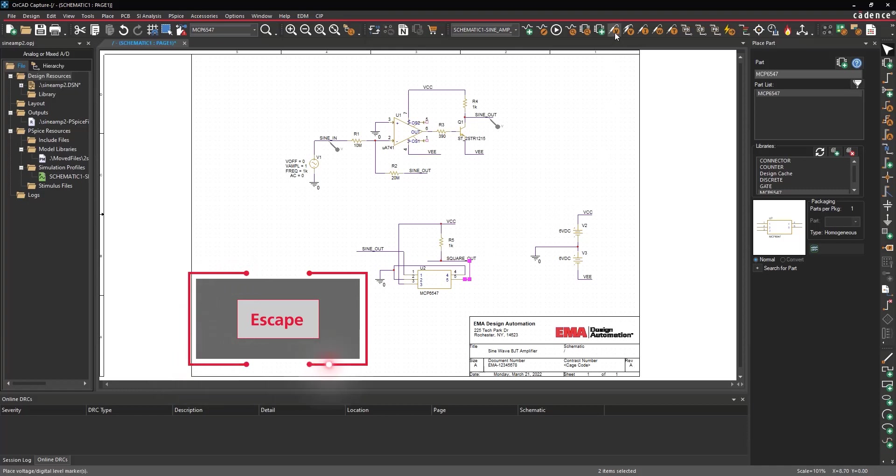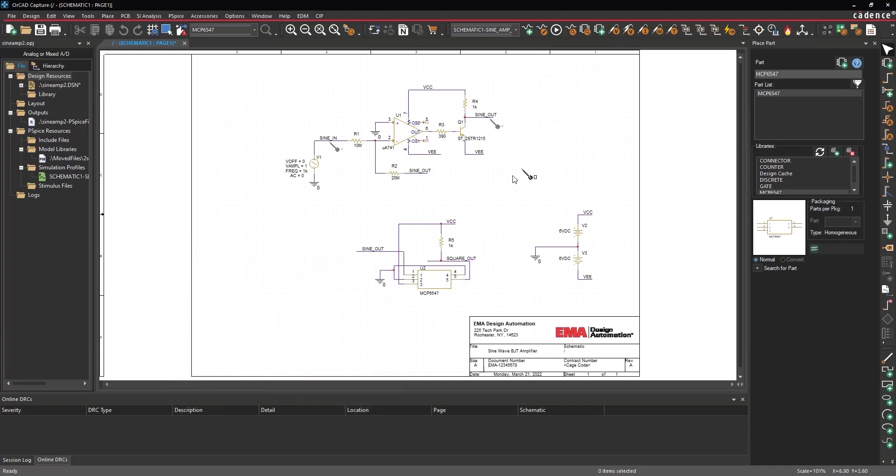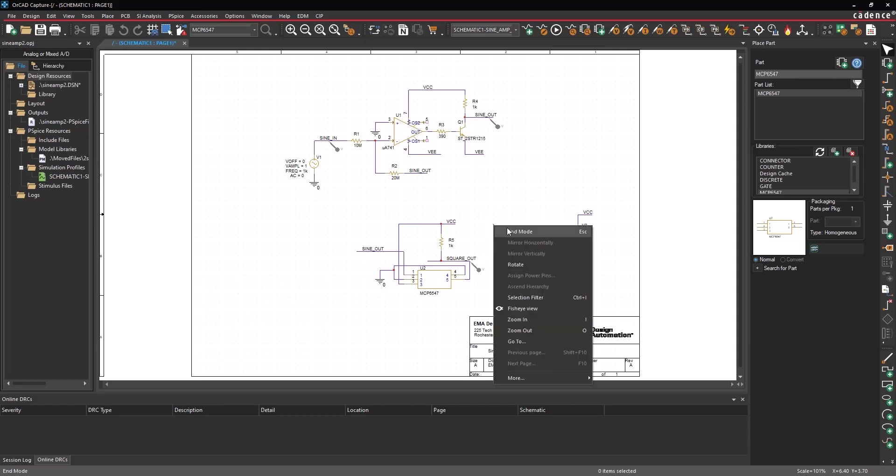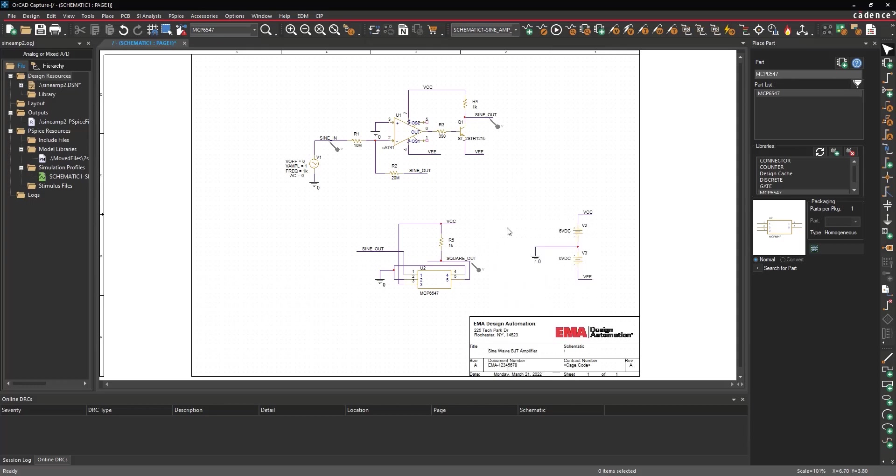Select the Voltage Marker button from the toolbar. Click to place a probe on the square outnet. Right click and select End Mode.